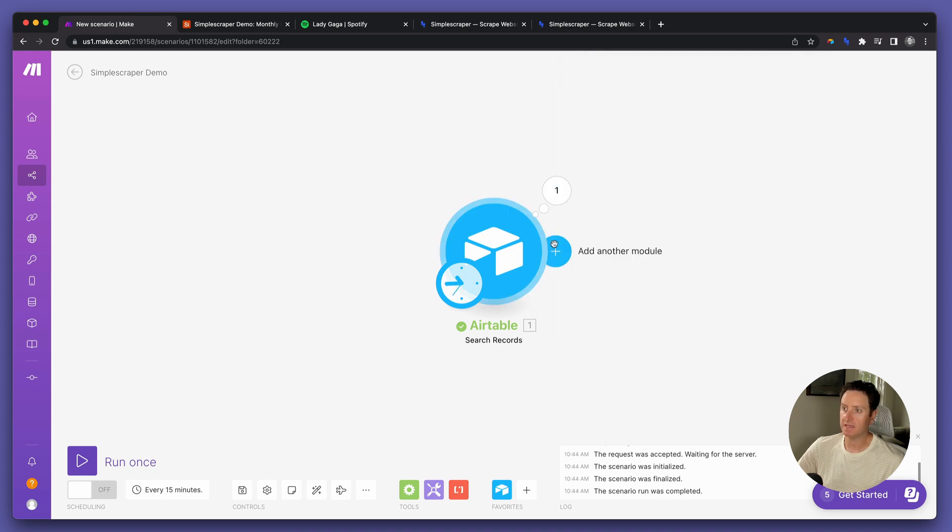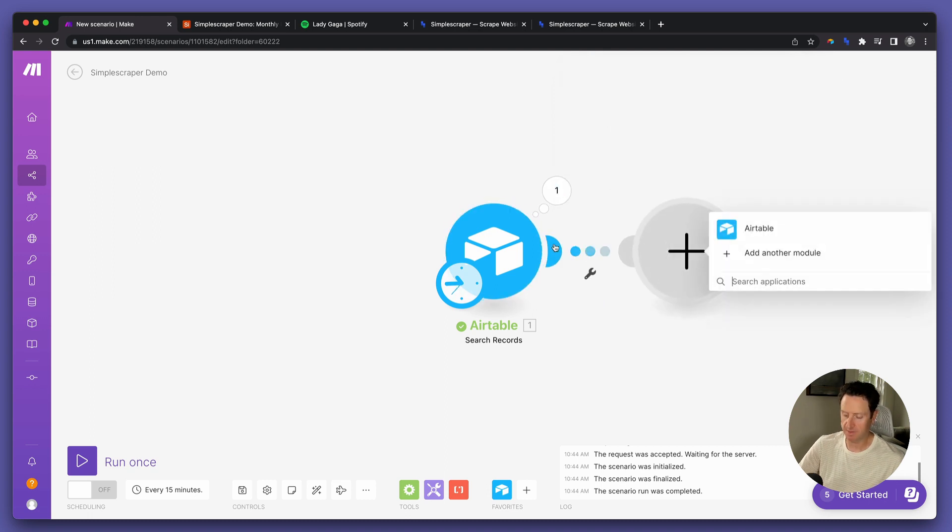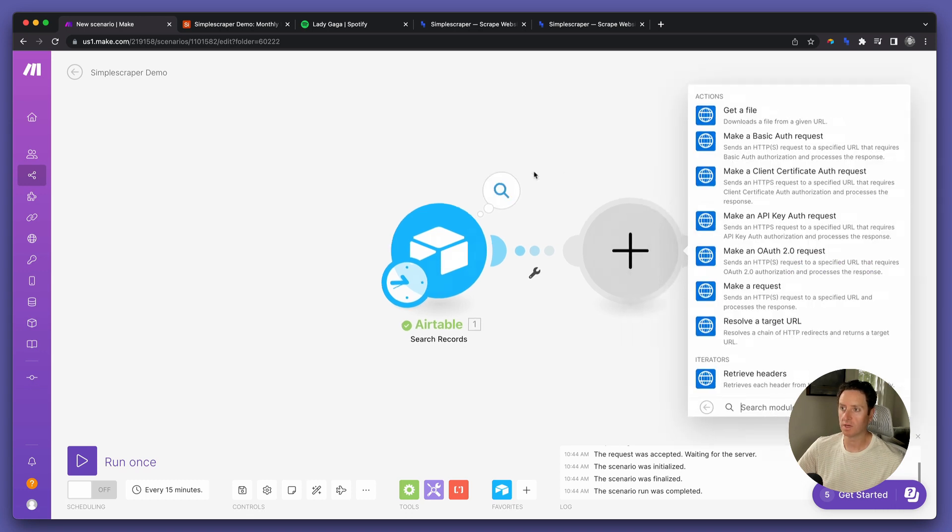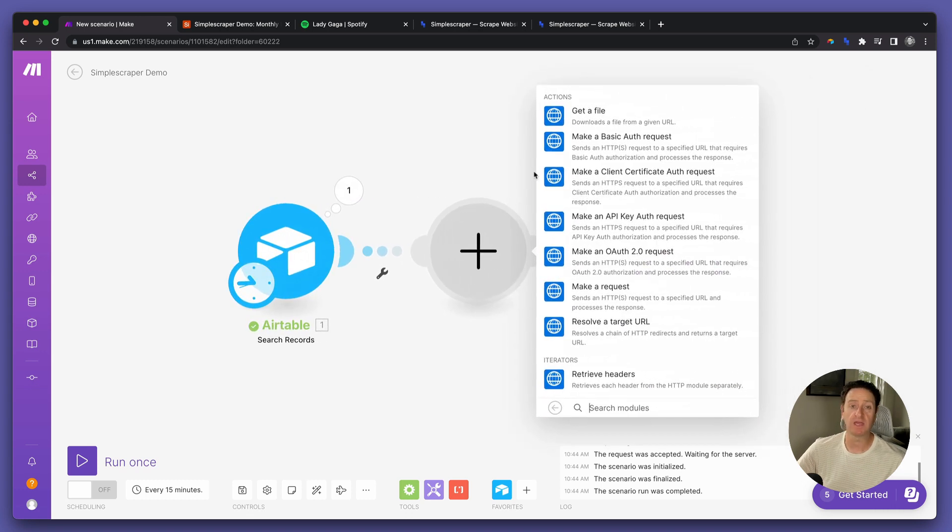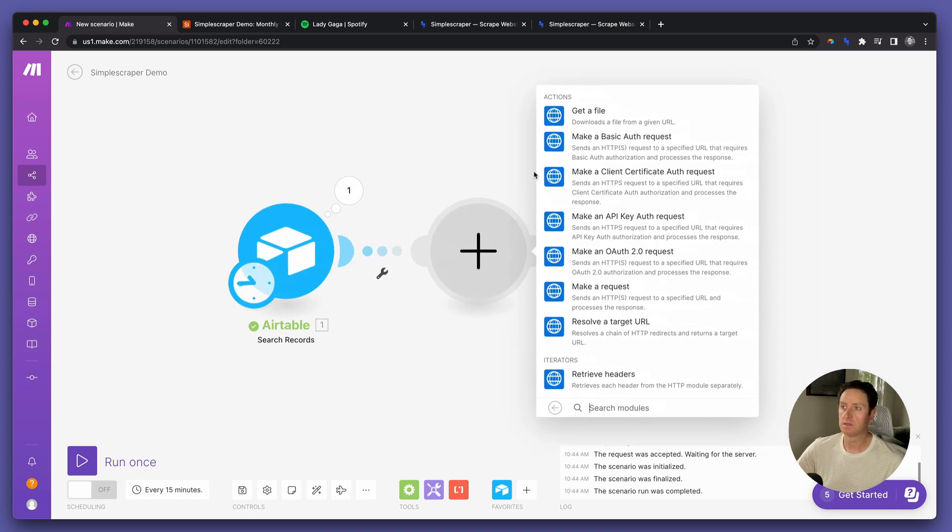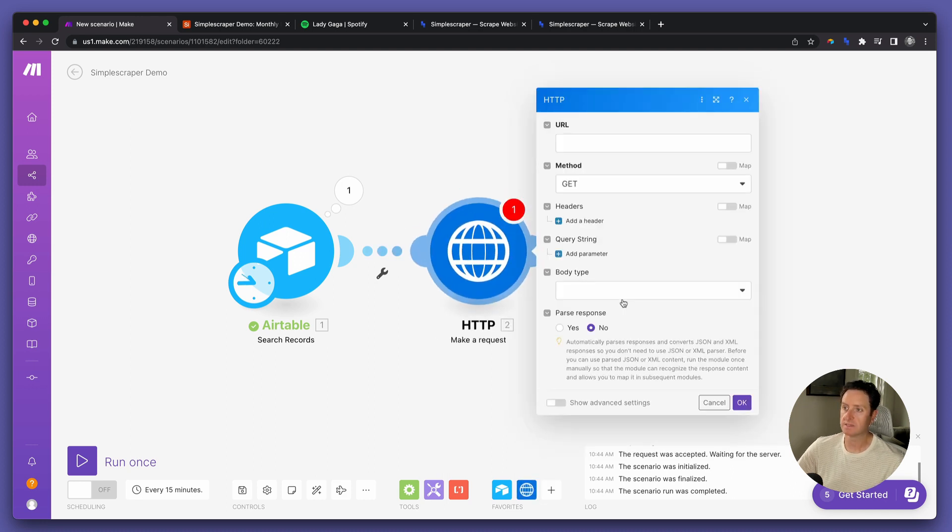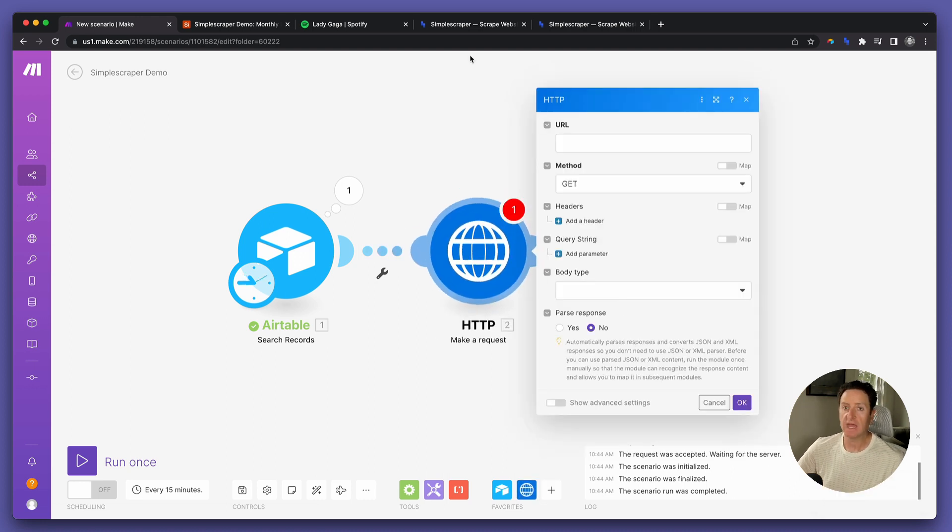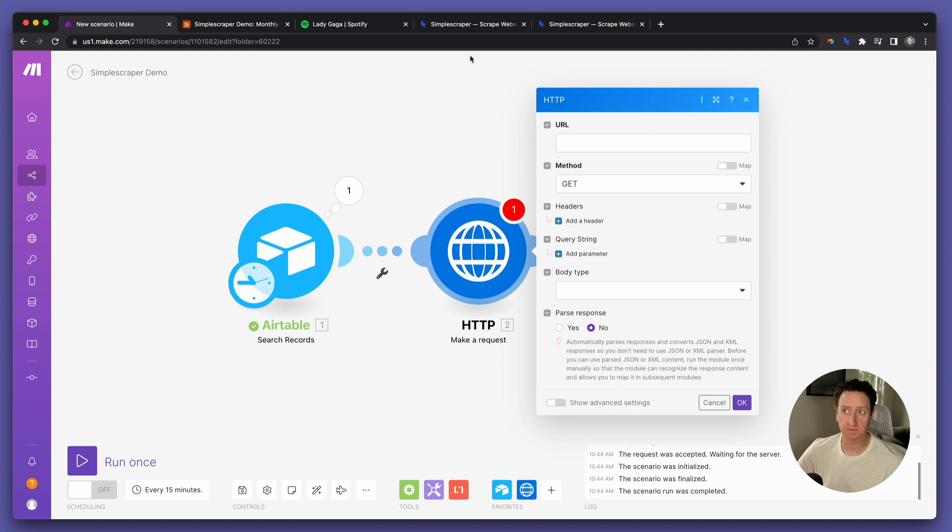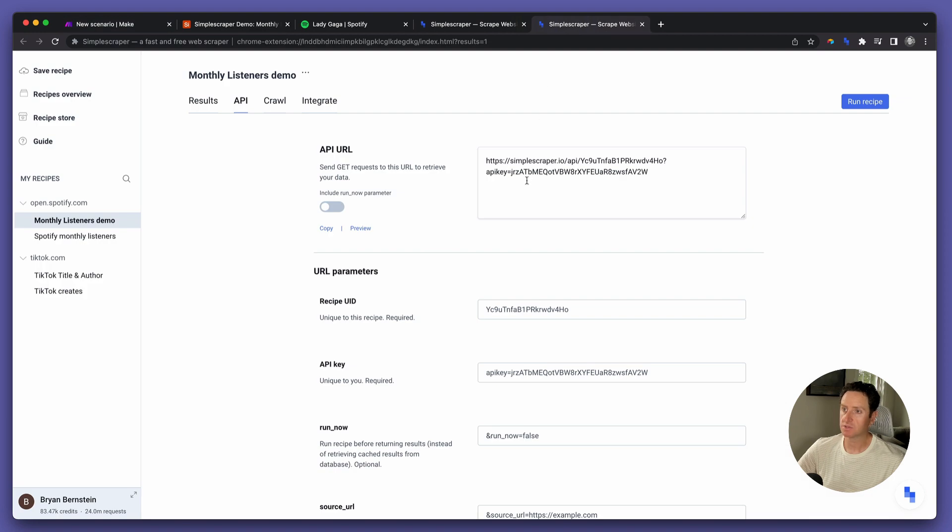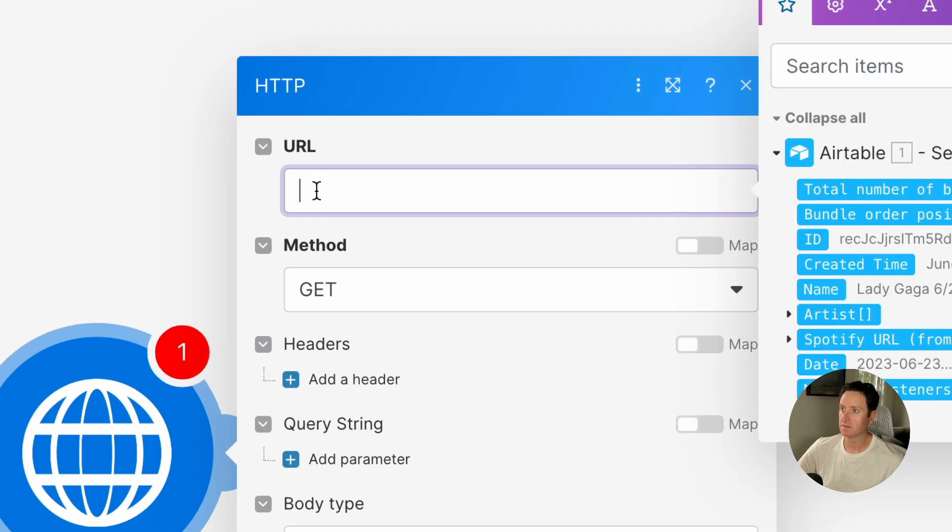Next, open up an HTTP module, and this is where we're going to create that API call to Simple Scraper. Select Make Request, and now we start pasting the information from Simple Scraper. So for URL, head back to Simple Scraper, copy this URL, and paste it.